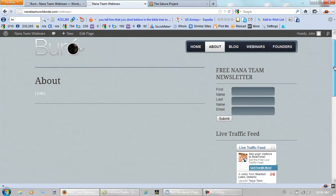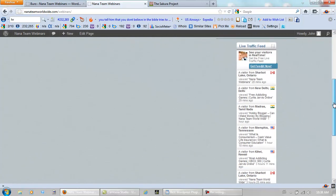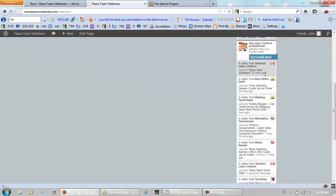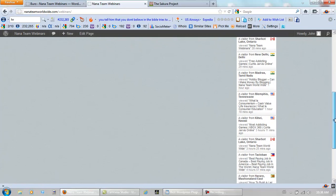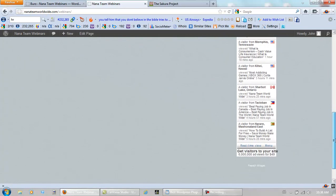Anyway, this widget over on the right, this is called Fijit. And this is how I track where my visitors are coming from.